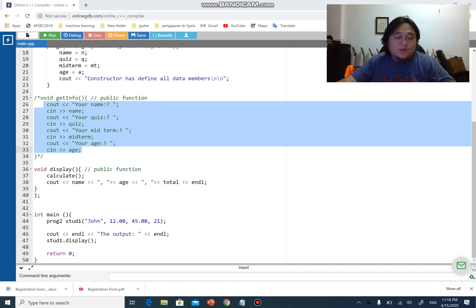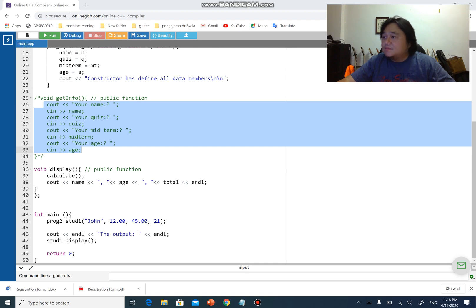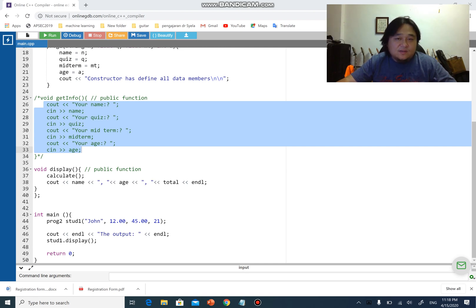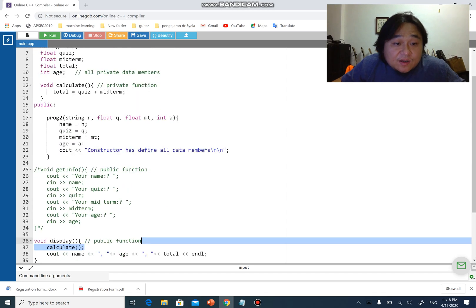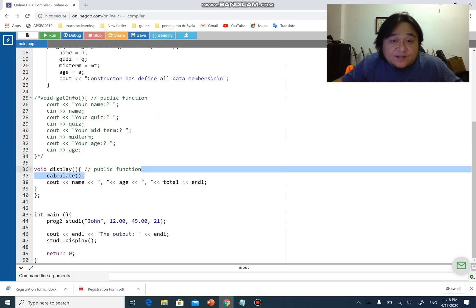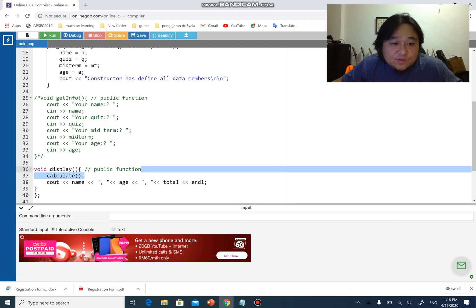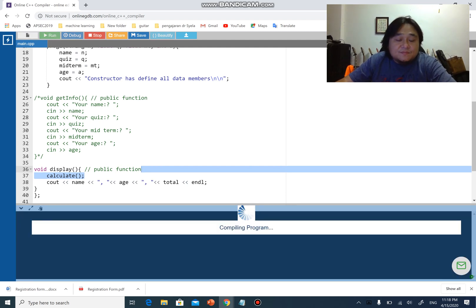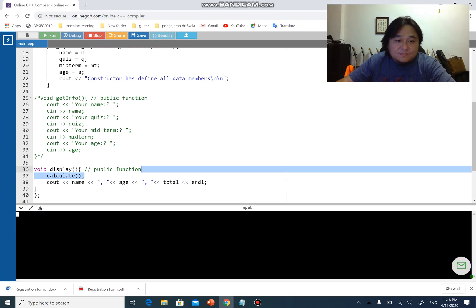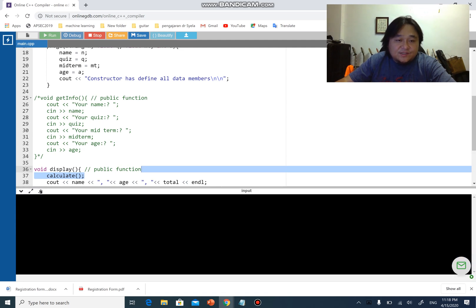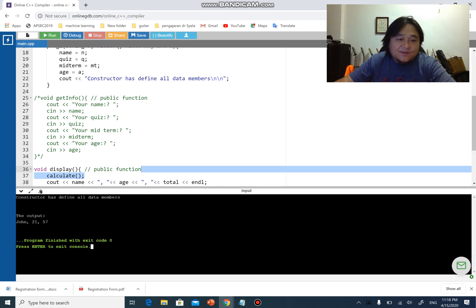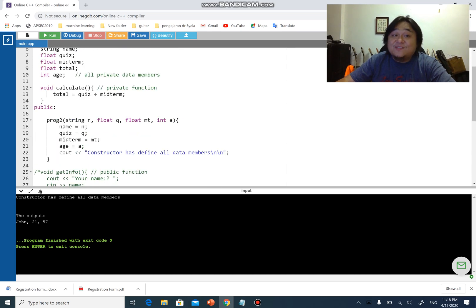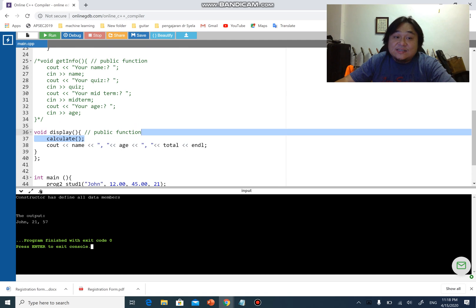Alright guys, okay the last part of this series, important ones. Remember that we have already compiled this program where we have proc2 students, and we'll run this program again and show you how it works. You can see that we straight away get the value which is John 21 and the output is 57, which is after calling the function calculate and display.